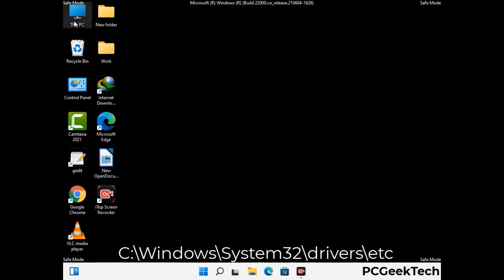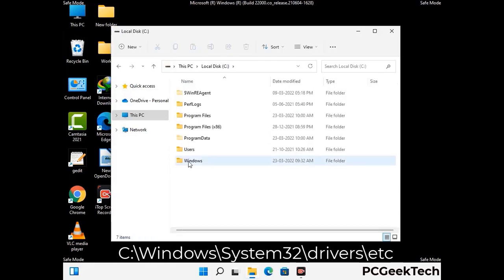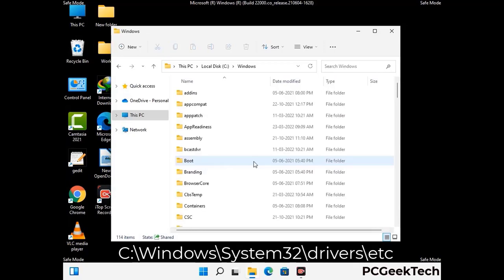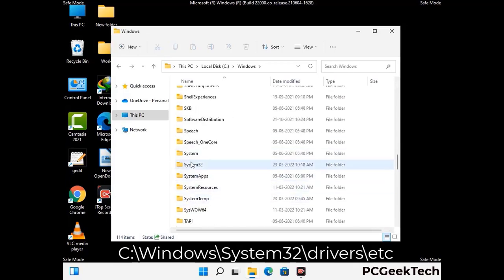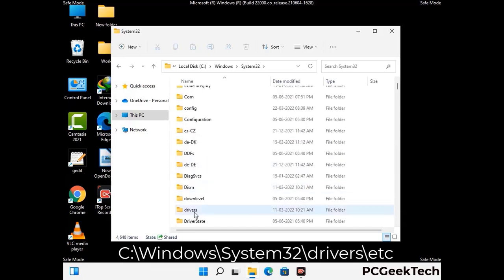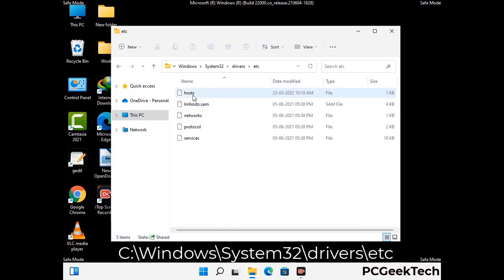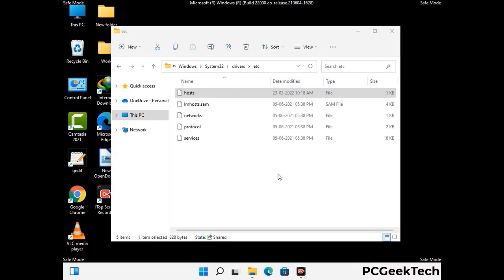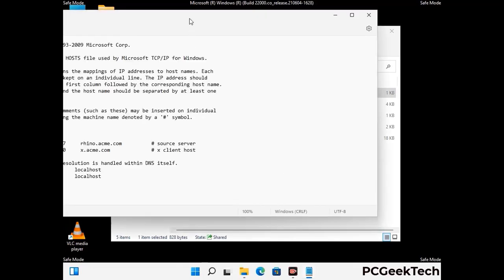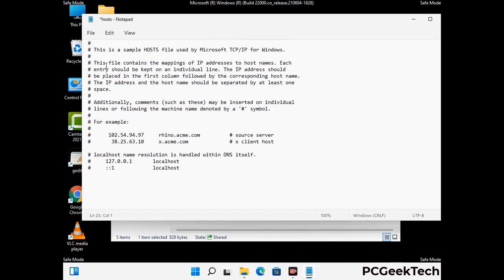Now we have to find and remove any malicious IP addresses that may connect your PC to a remote server and give hackers access to your system. Just follow the path on the screen to open the Windows hosts file. Open it with Notepad. If your system has any virus, you will find some suspicious IP addresses here that you need to remove, and then save the hosts file.